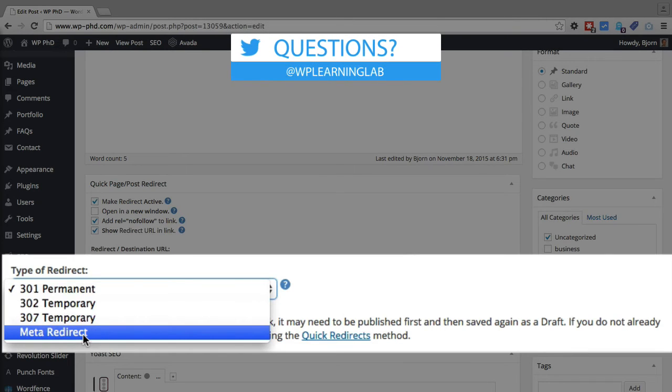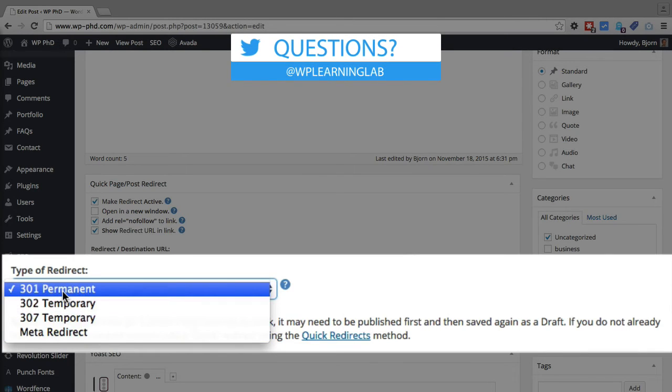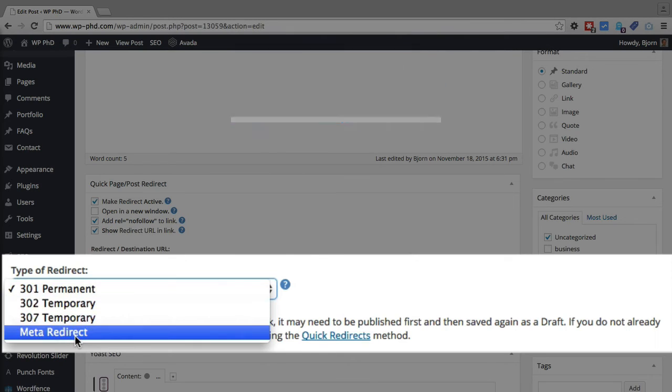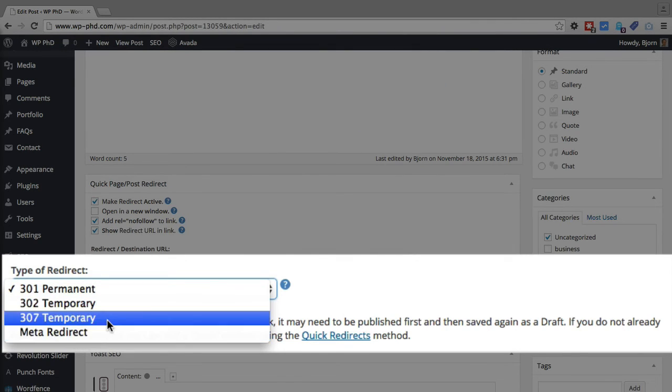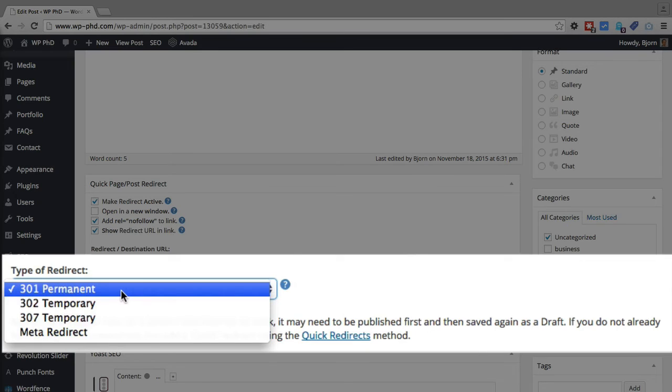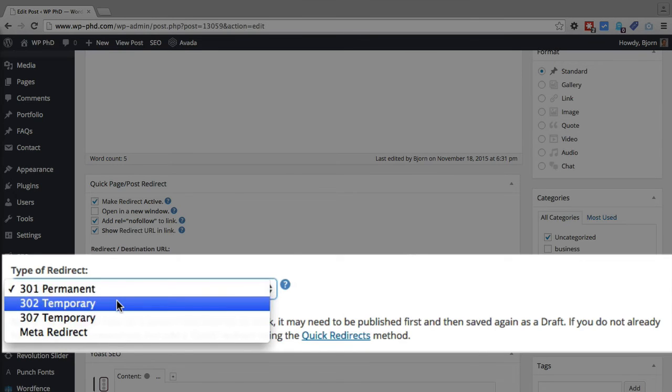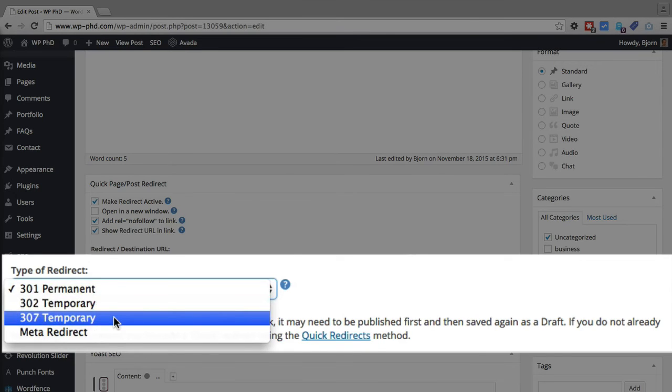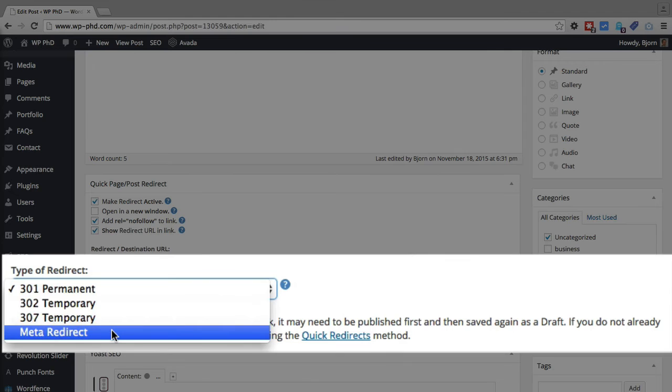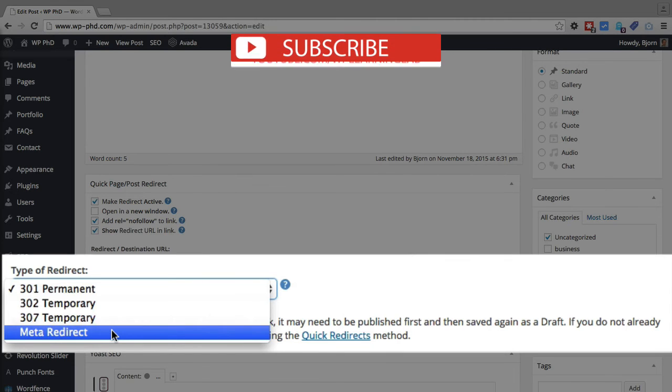So usually I do a 301 permanent. However, I have done a meta redirect in the past. Really, it's a matter of preference which one you choose. The 301 permanent, the 302 temporary, and the 307 temporary are the fastest. The meta redirect, the user will notice some delay if you use that.